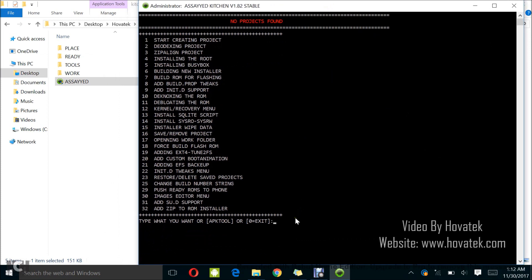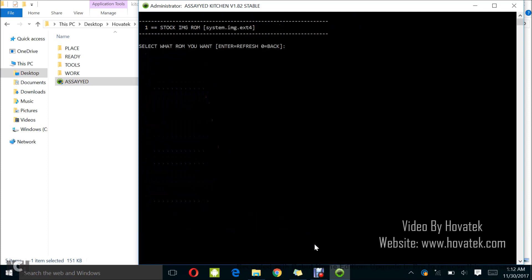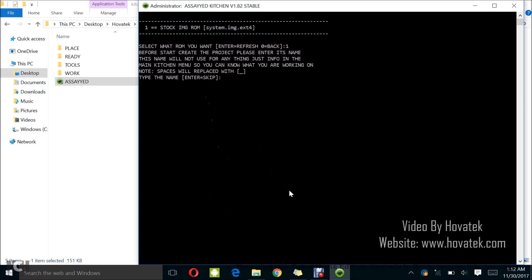Now the first thing you want to do is to start your project. So you select one which is Start Creating Project and then you tap Enter. Now he's asking me where I want to get the ROM from. I'll just tap Enter since the default is Place Folder. So I'll just tap Enter and I have this stock image ROM which is my boot image and the system image. I'll just type 1 which is for this option I have here and then Enter.